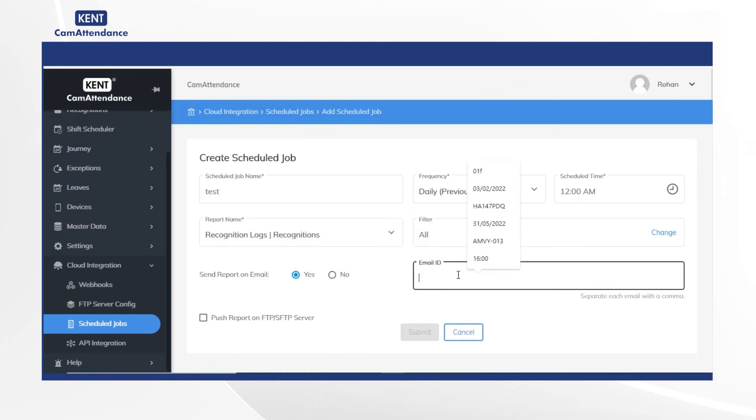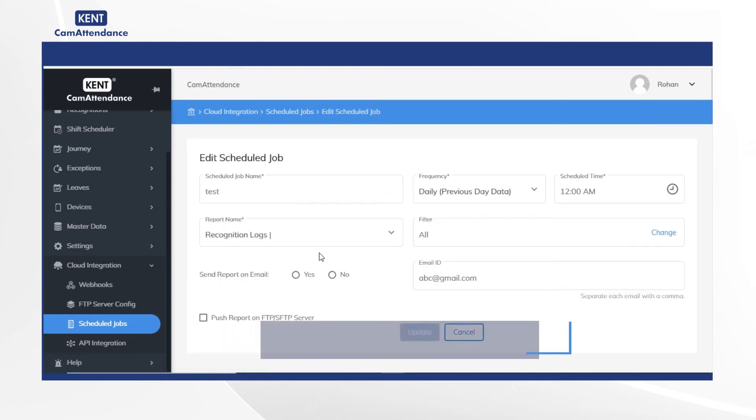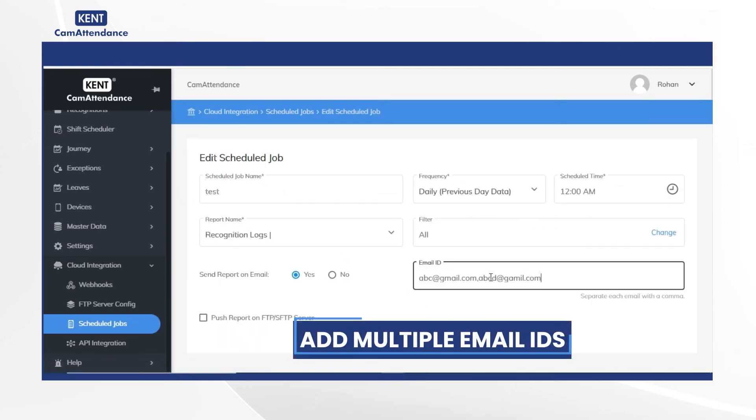After that, add email ID and click on submit. Then under actions, click on edit and add another email ID and click on update.